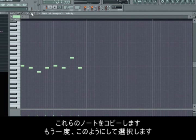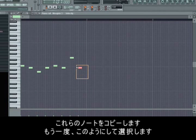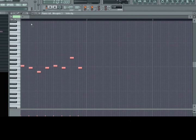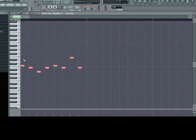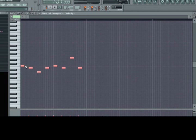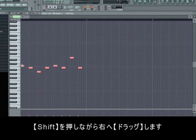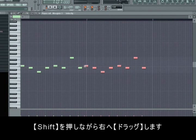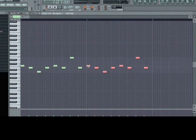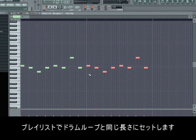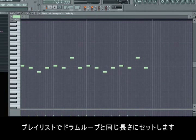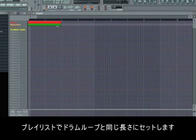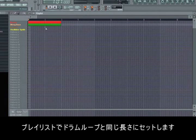You can also copy the tones by again marking them like this, then hold down shift and dragging them along. In the playlist the Moog is now just as long as two drum loops put together.